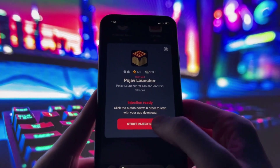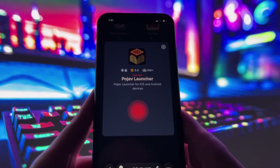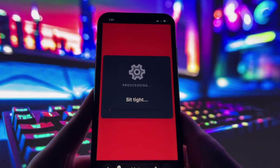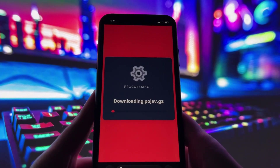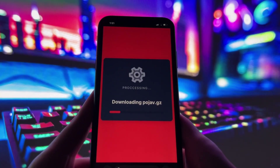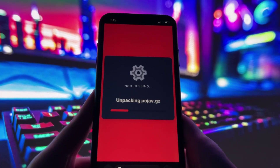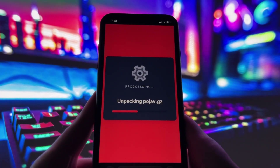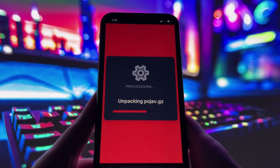To get started, simply click the download button and give it a moment to install. Depending on your internet connection, it might take a little bit, but once it's finished, you'll automatically be redirected to a page that says Installation Completed. At that point, the app will pop up on your home screen and you're good to go.